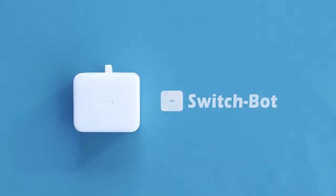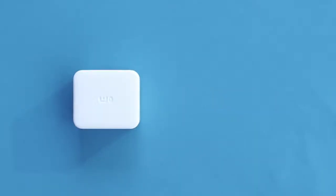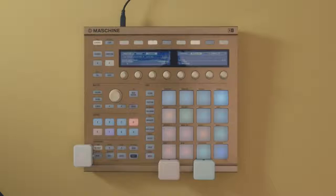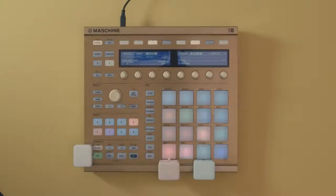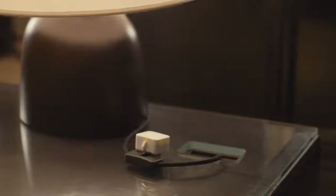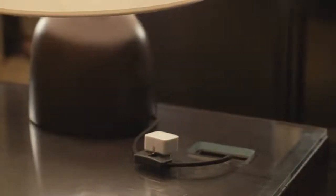Introducing the SwitchBot. Now you can control any switch remotely from your smartphone, smartwatch or the internet. Turning on your bedside lamp has never been so easy.